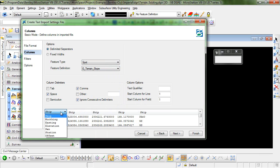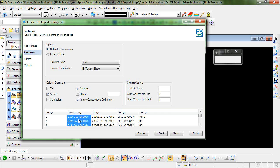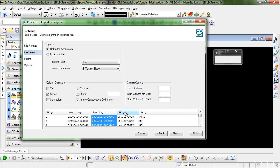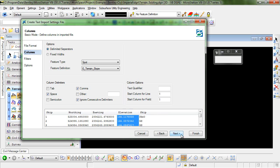Now if I click on each of the different columns down here I can set up the column names so we'll skip the point name and we'll just use Northing, Easting, and Elevation. I'll select Next.